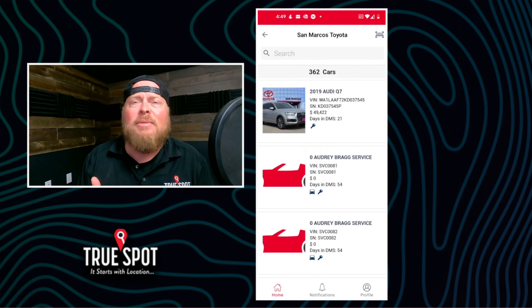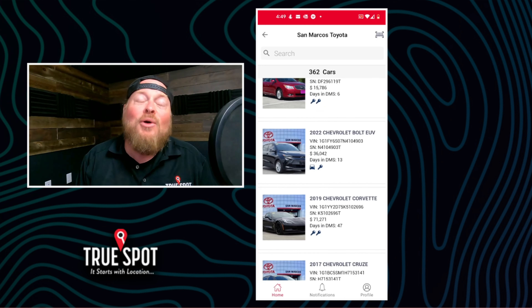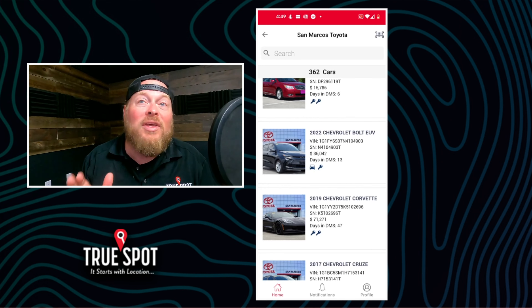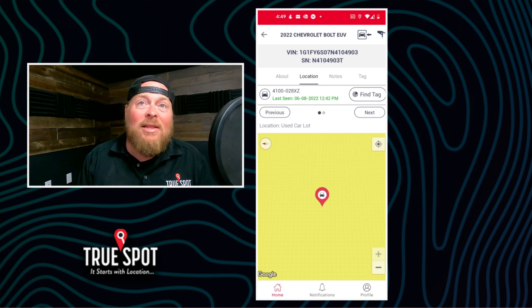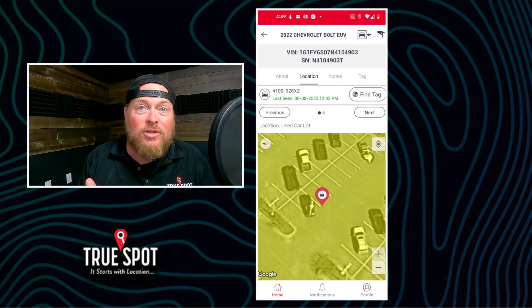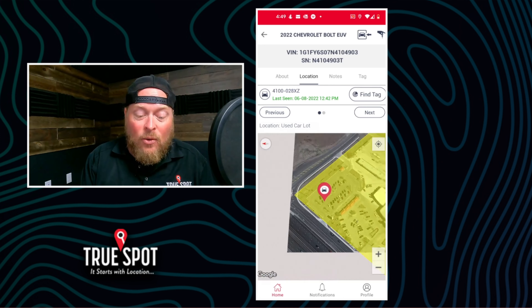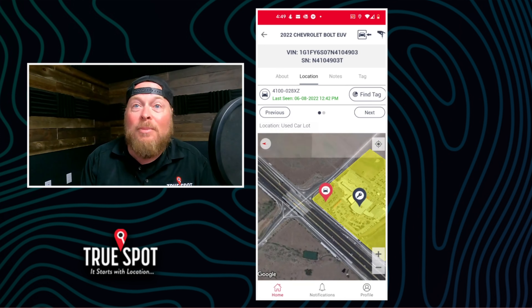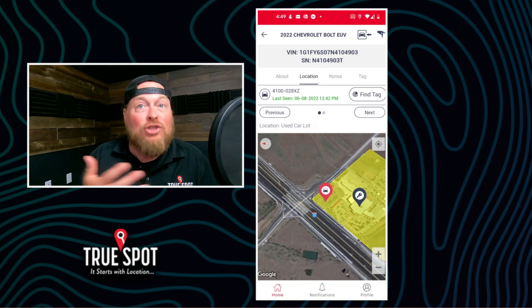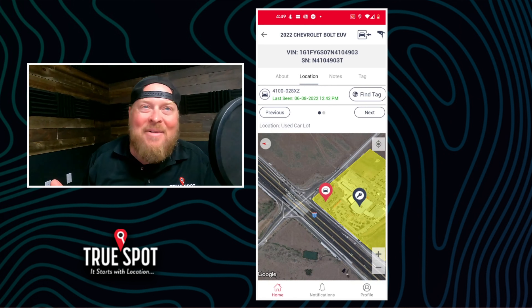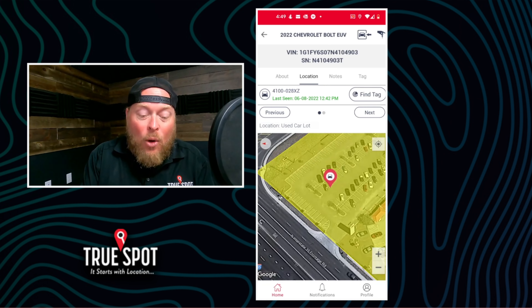I'm going to jump back to the main screen and run another search. Let's scroll down and find this 2022 Chevy Bolt EVUV. I'll jump into this car. Immediately it's going to pull up and show me where the car is located — it shows me on the map, and I can zoom in and out. This way I can see where it is in relation to myself. When I'm on this map, I will appear as a blue dot. Right now I'm not in Tennessee, but as I get closer I'll be able to figure out where I am.